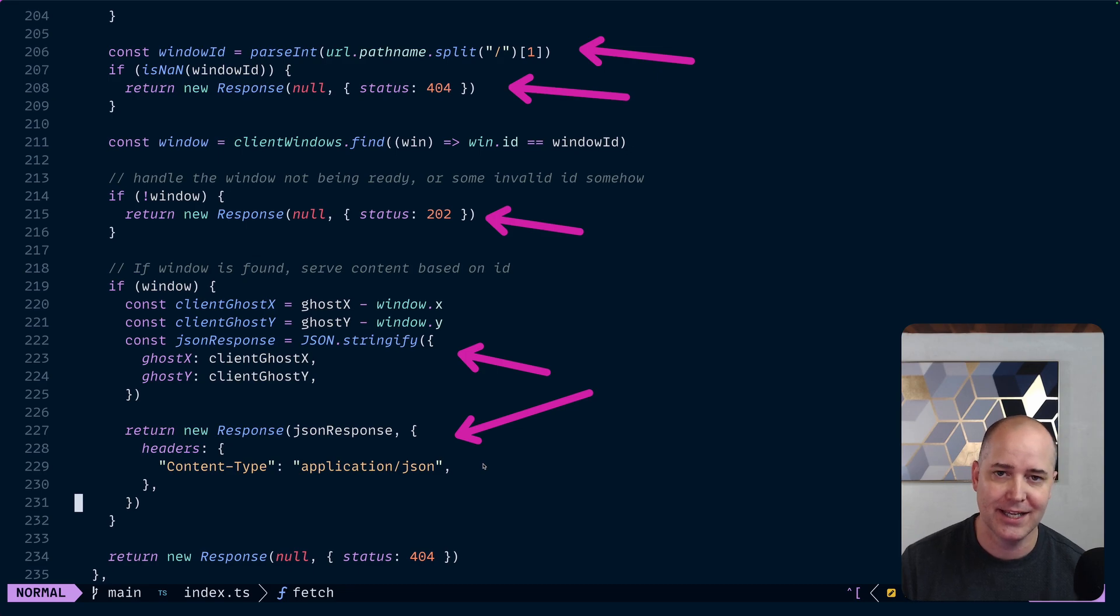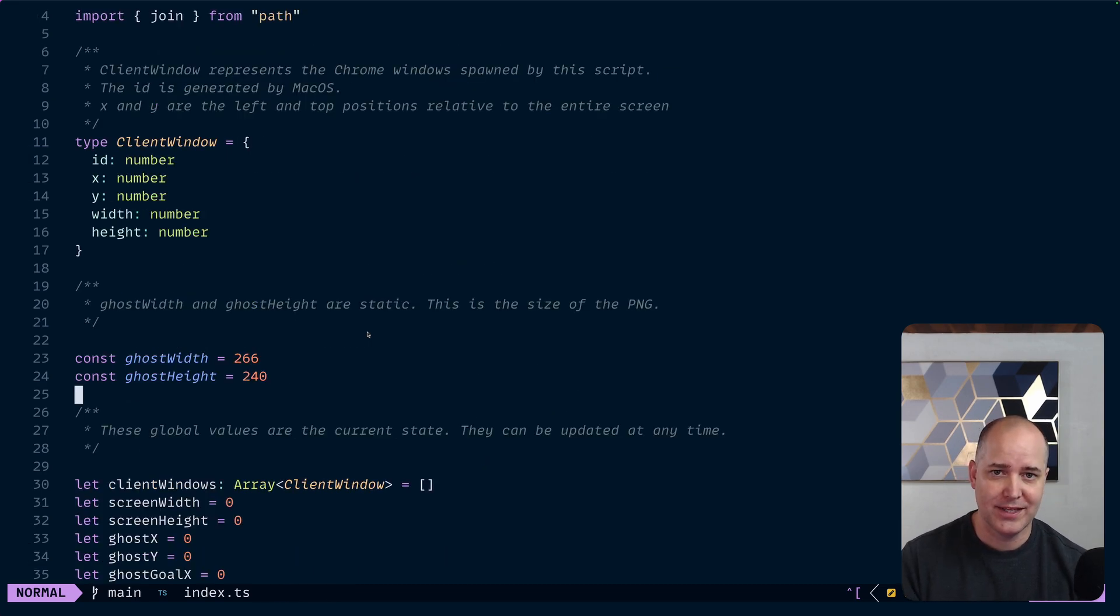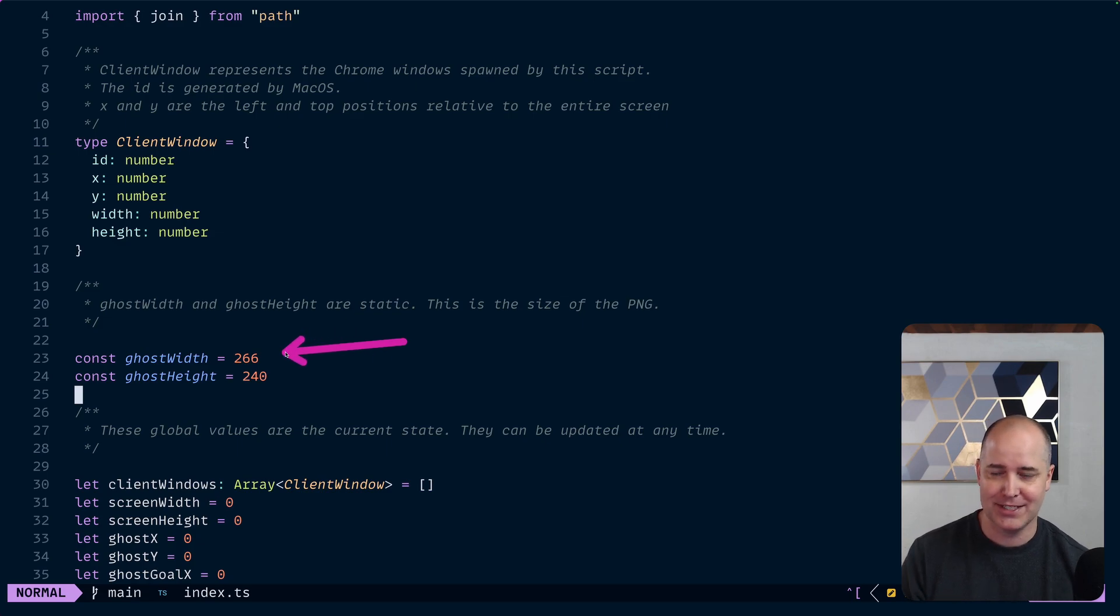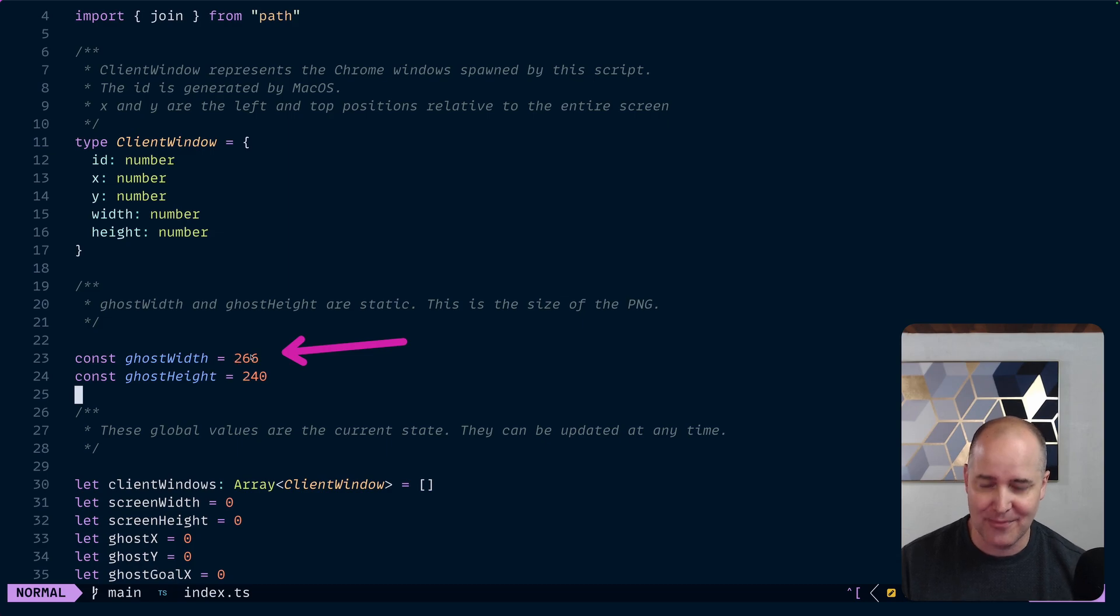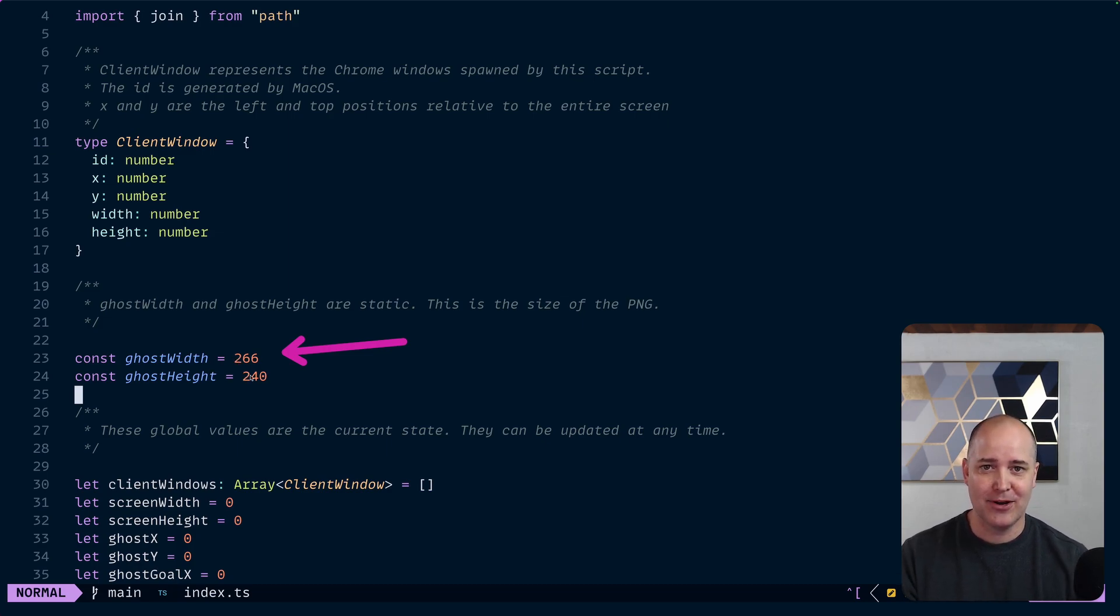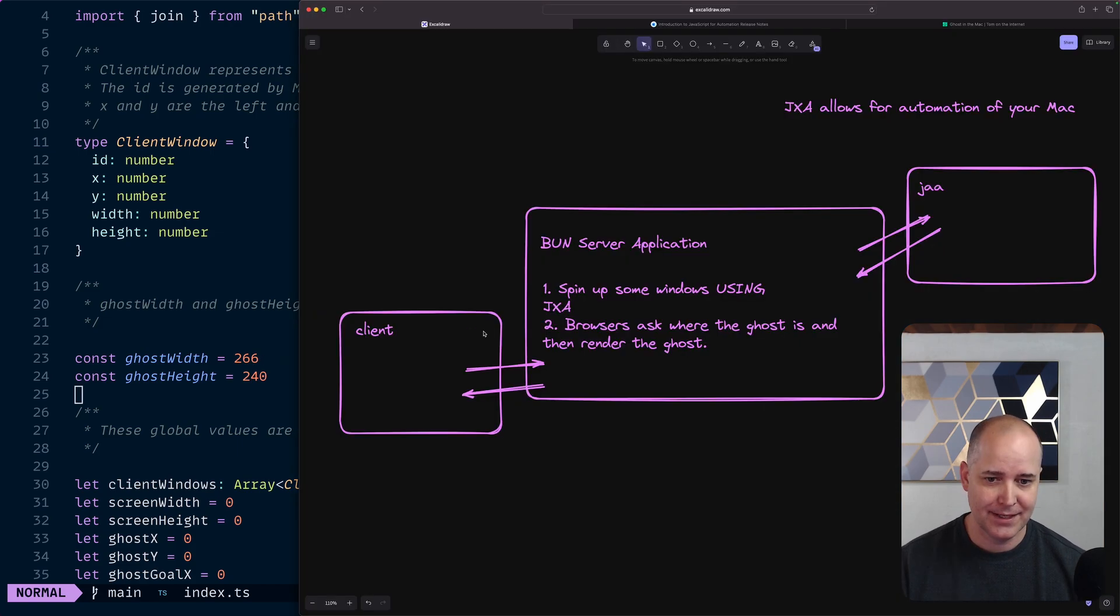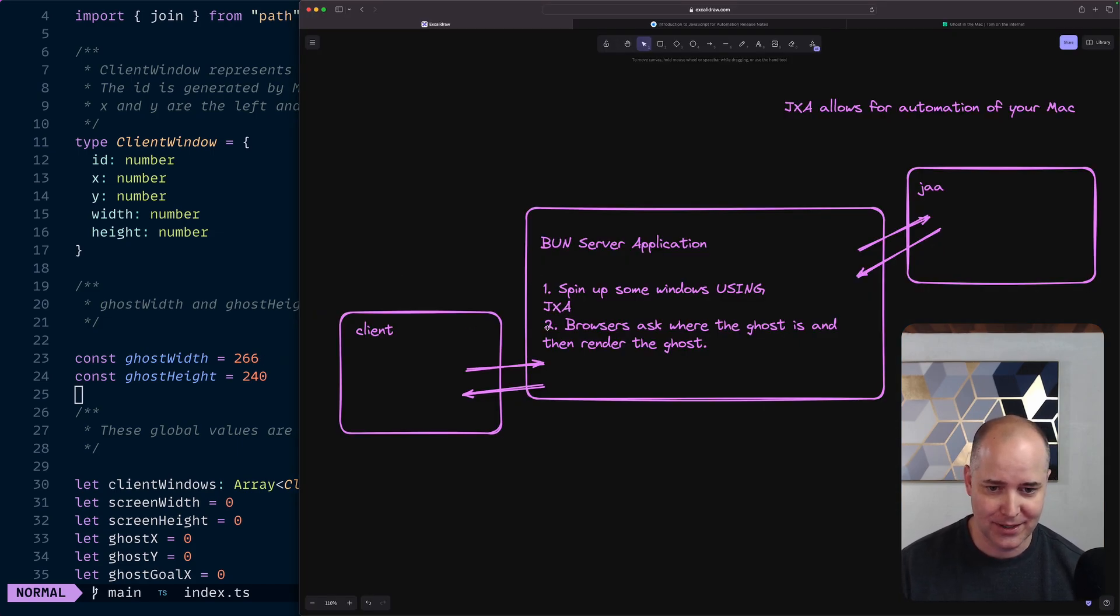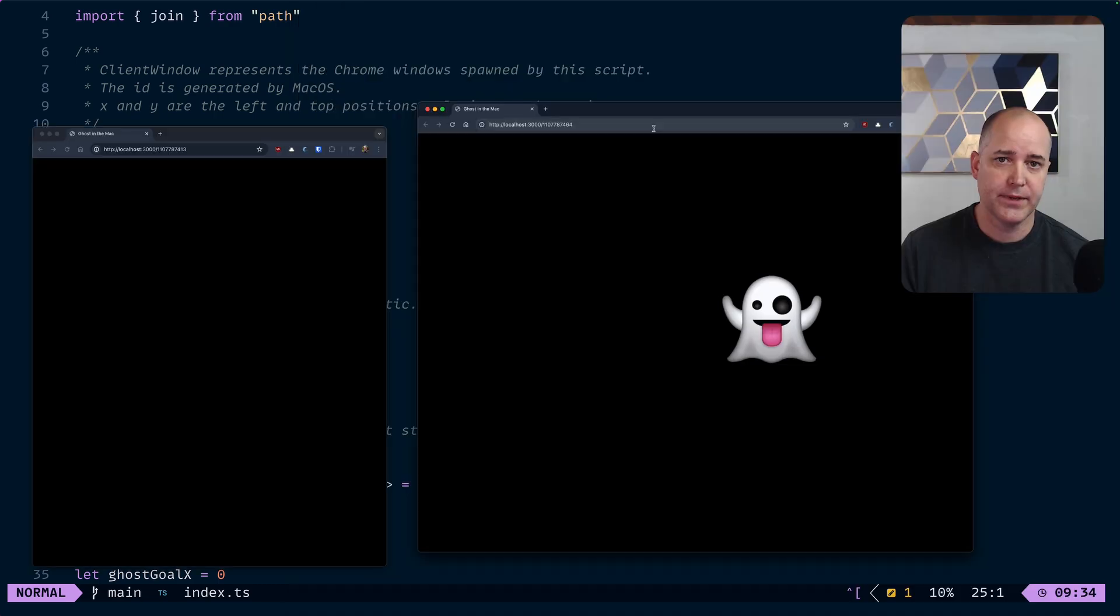I'm doing everything in absolute pixel values. So the ghost image is this big, how do I know that? Because I downloaded that ghost image, I looked at the pixels, this is how big it is. And how big are my client windows? I don't care but they can't be zoomed in. The second they're zoomed in it doesn't work. And this is sloppy.